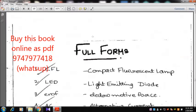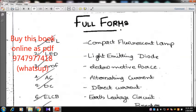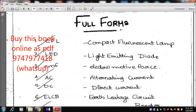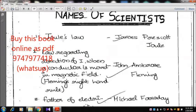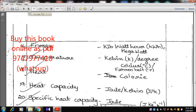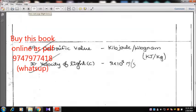This is very important to know about CFL, LED — light emitting — and all their full forms. Full forms are used by scientists like James Prescott. There are units: caloric-valent units, velocity of light units.